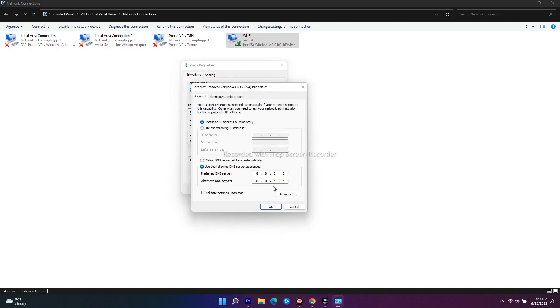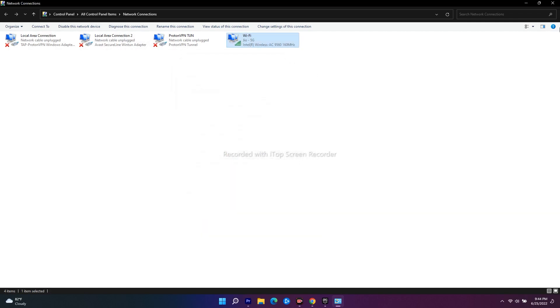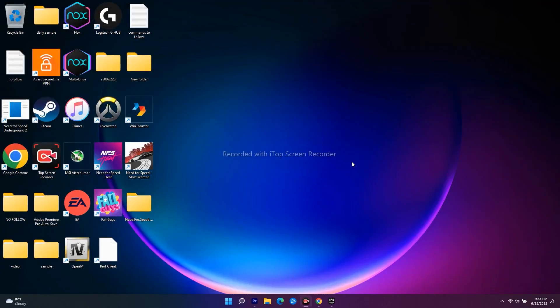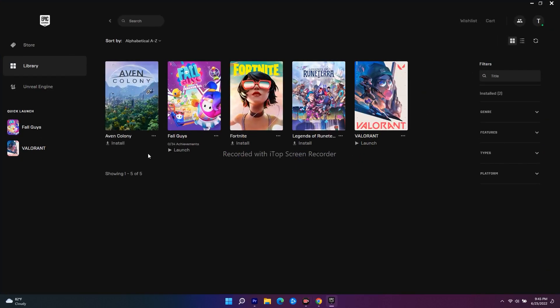If these values aren't there, just enter them, click OK, close everything, and do a restart. Try going back to the Epic Games launcher and launch the game. Most probably this will be completely fixed.